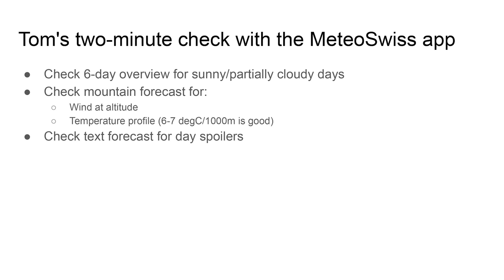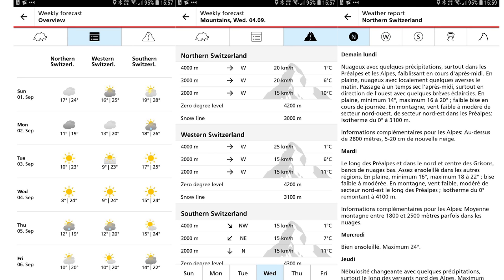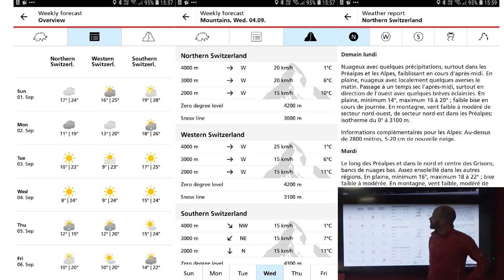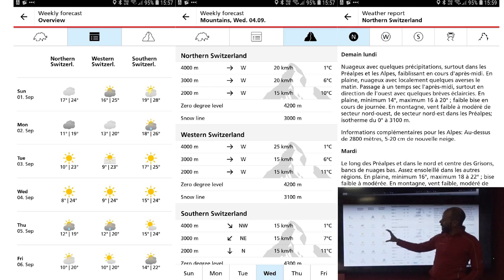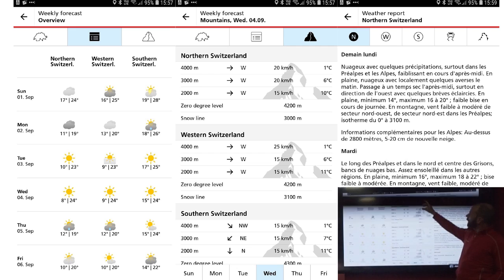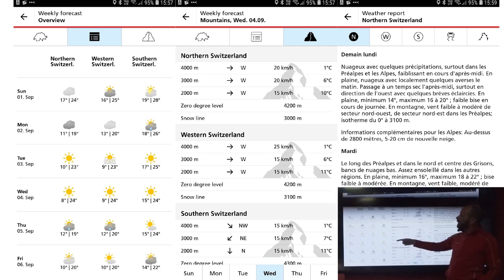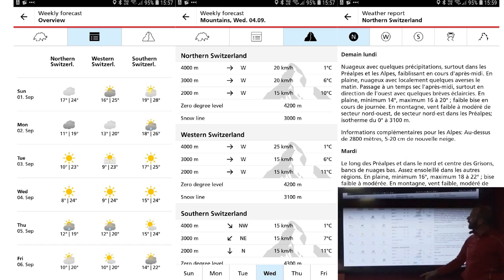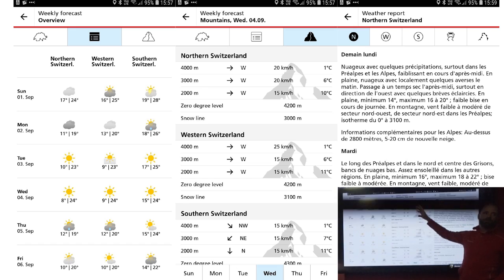I have a very quick two-minute check I do for spotting good days — it's really crude. I do it all on the MeteoSwiss app. I look initially at the six-day overview and look for groups of good days together. For days that look promising — this was a forecast from Sunday for the week — Tuesday and Wednesday looked promising, with Wednesday looking the most promising.